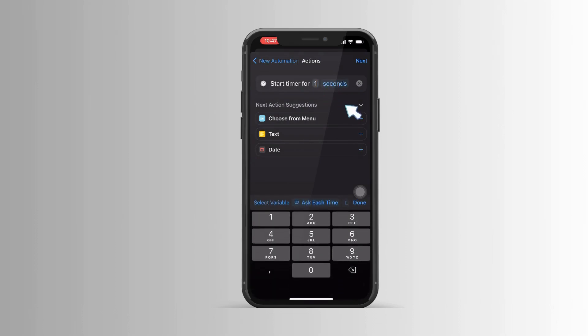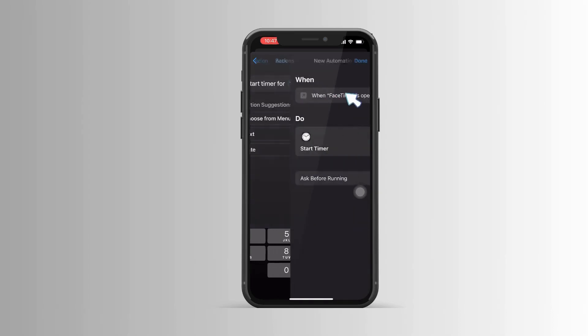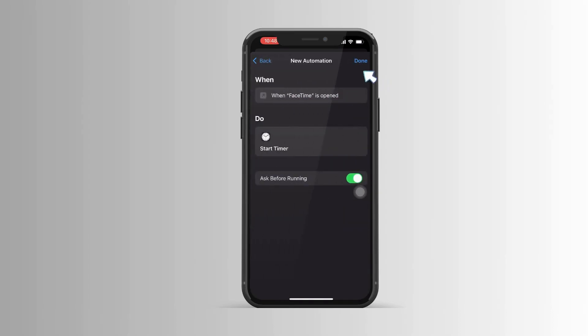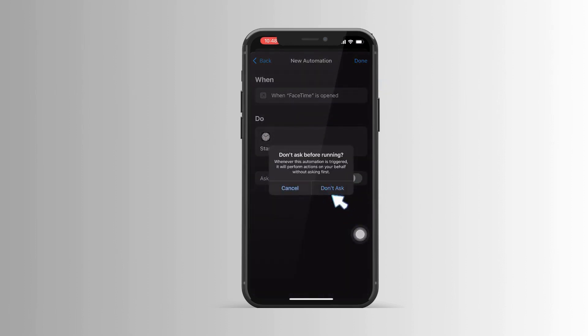The app you want to lock will open just for one second and it will automatically lock your phone — it will trigger the timer that we set earlier to Stop Playing. Make sure to deselect 'Ask Before Running', and we are done.